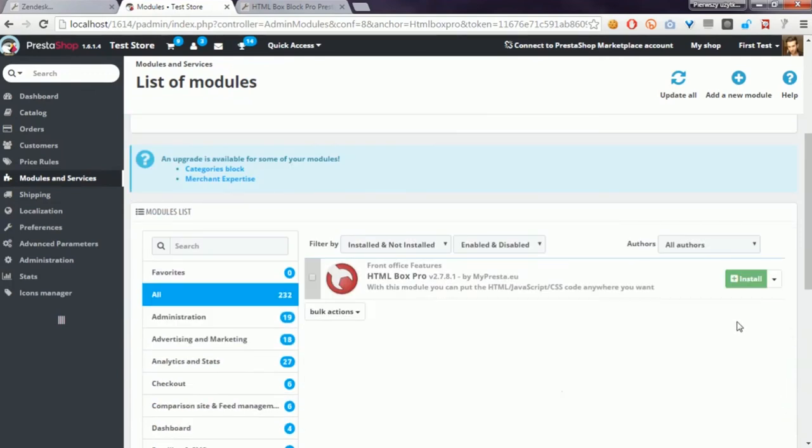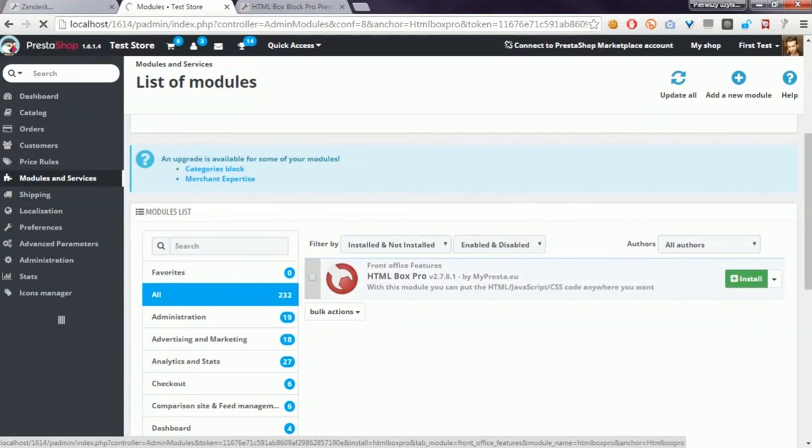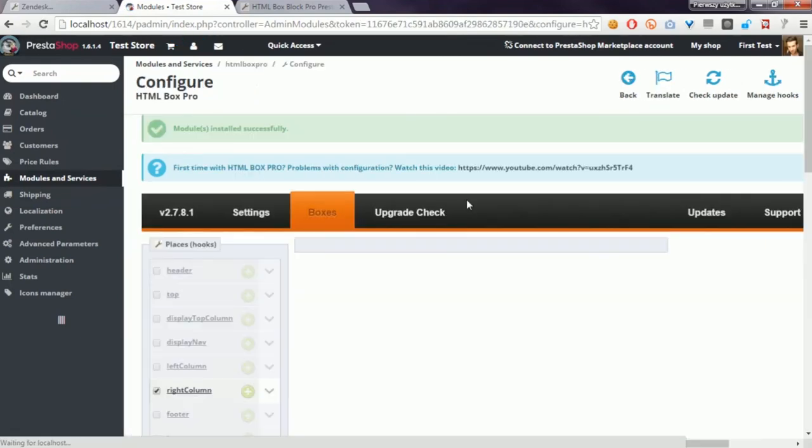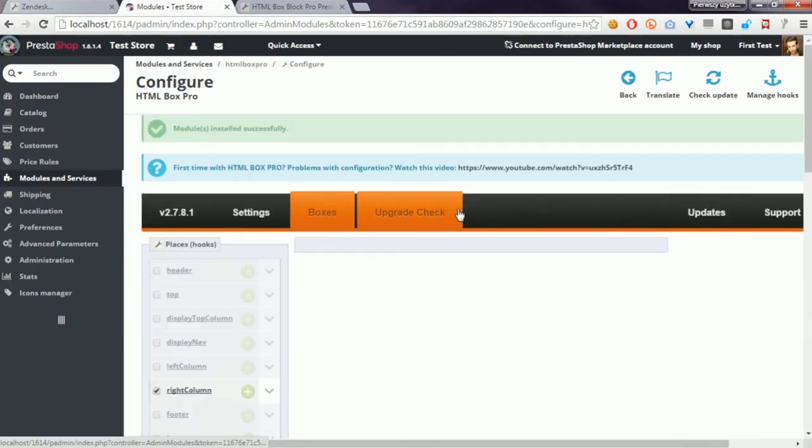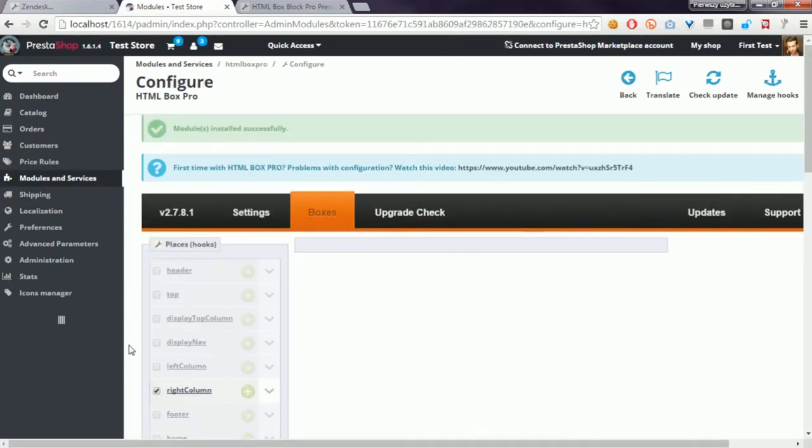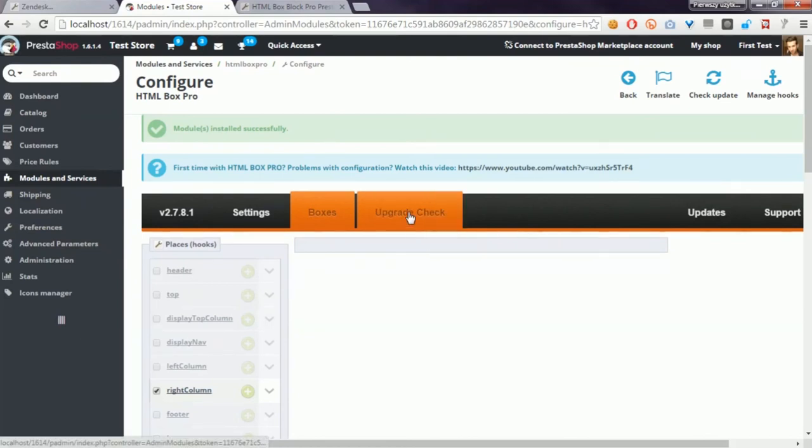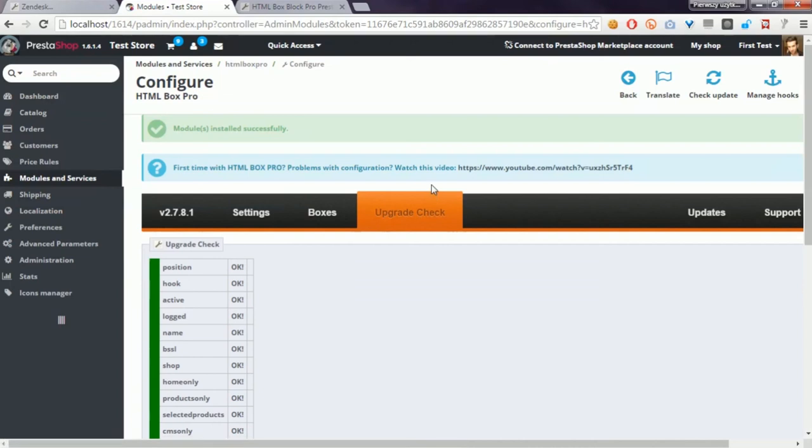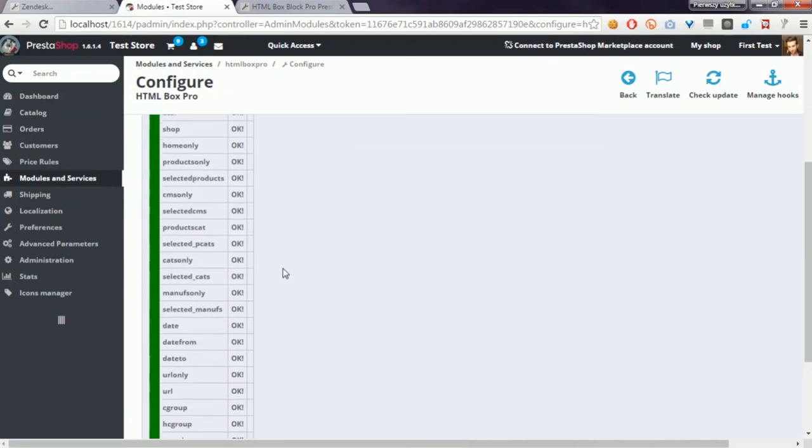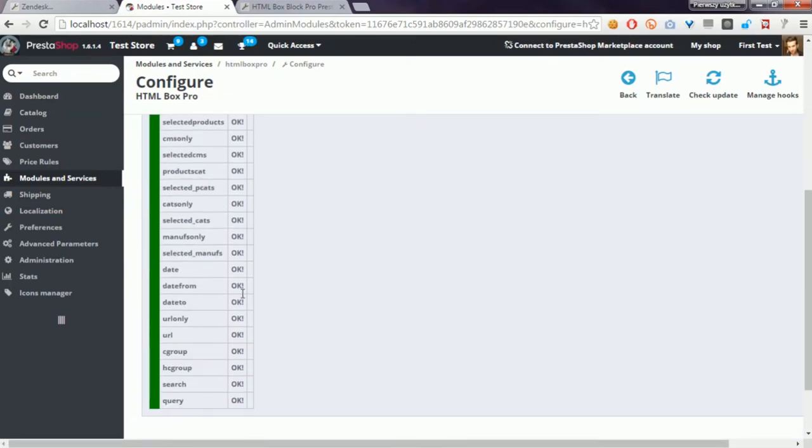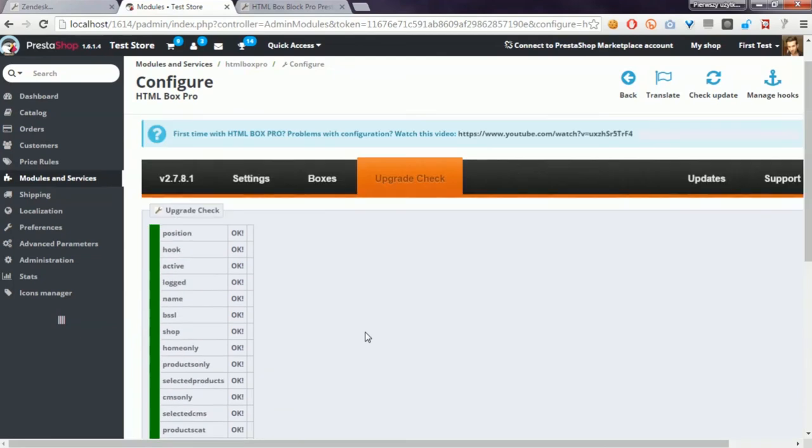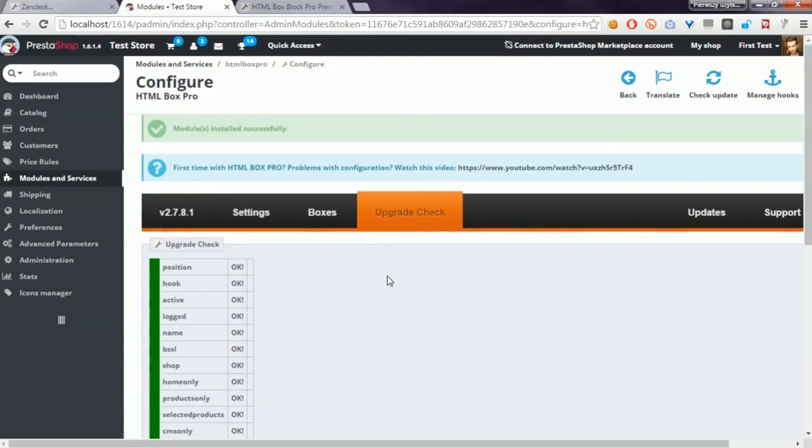Just click on the Install button. After the installation process, you will be redirected to the module configuration page. Please open the Upgrade Check section. The module will check the installation, and if everything is green with OK, this means that you properly updated the HTML Box Pro module.